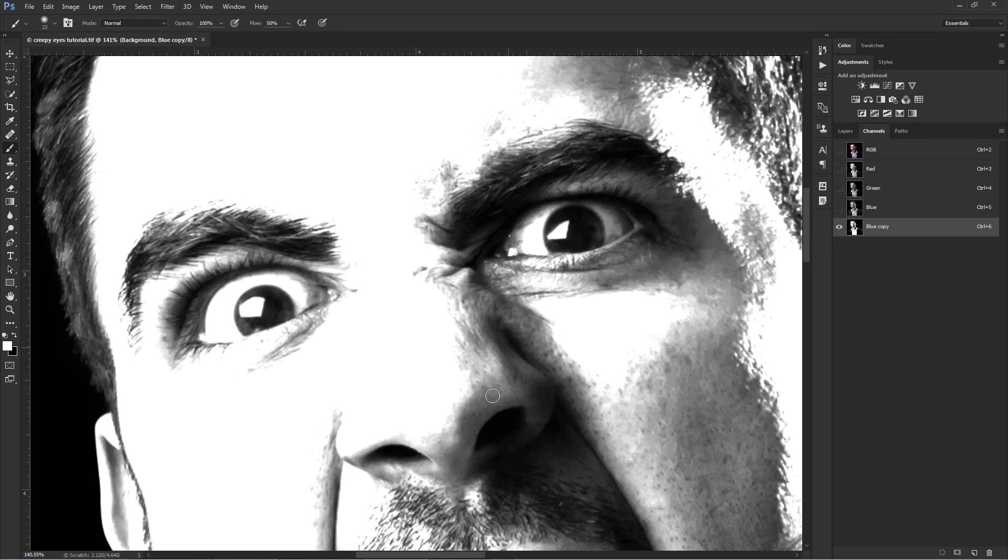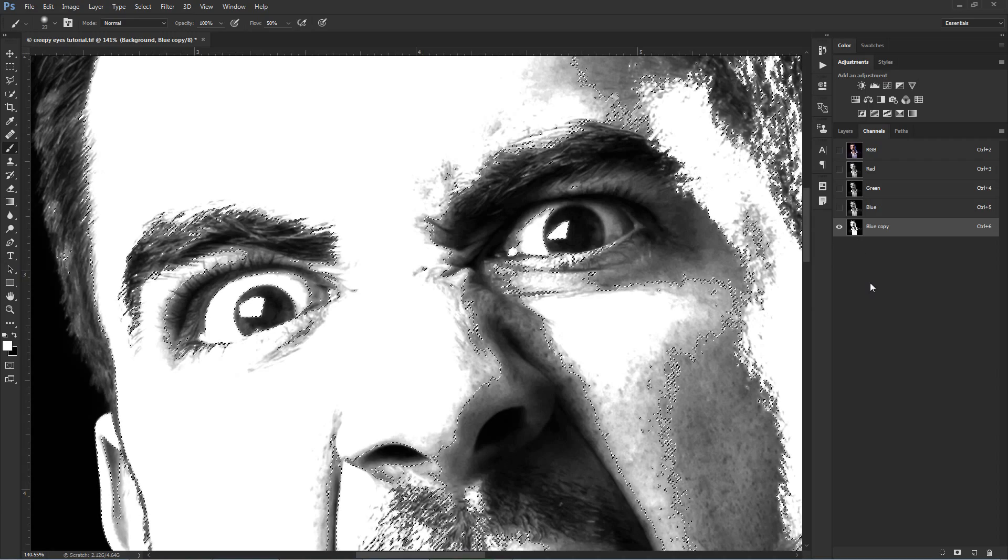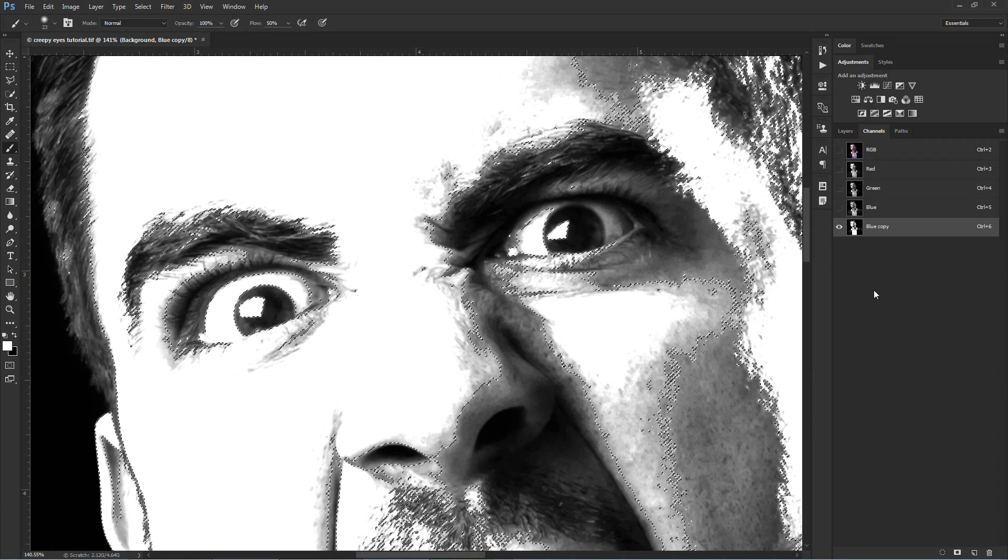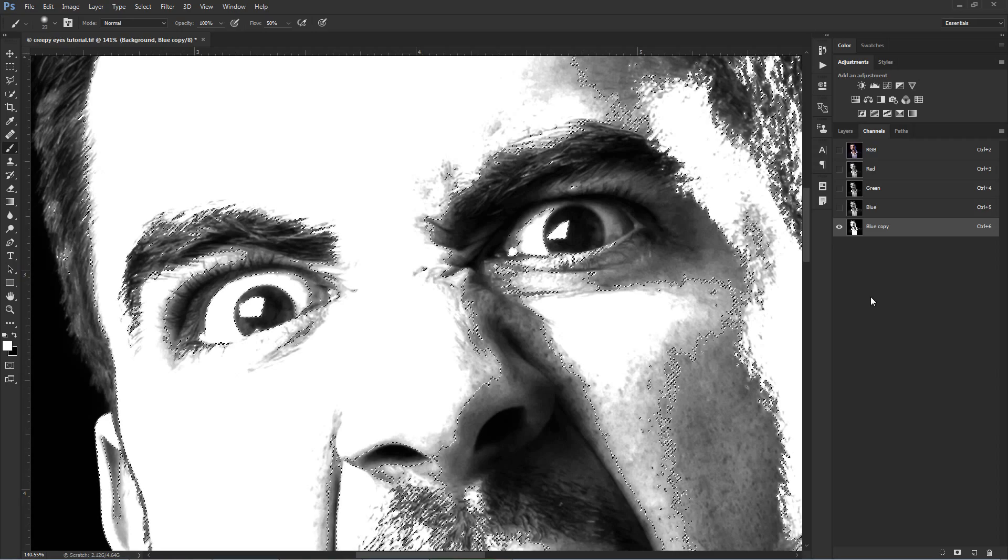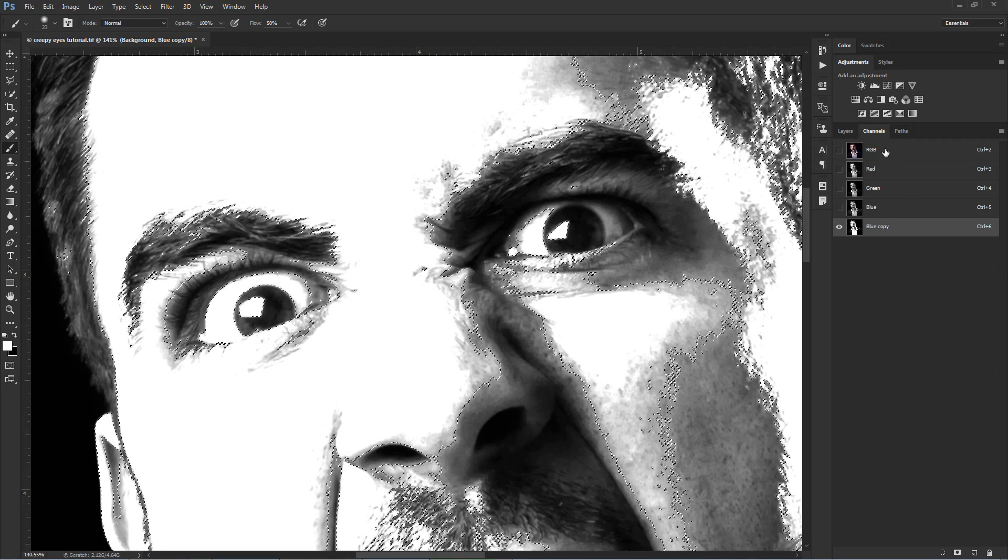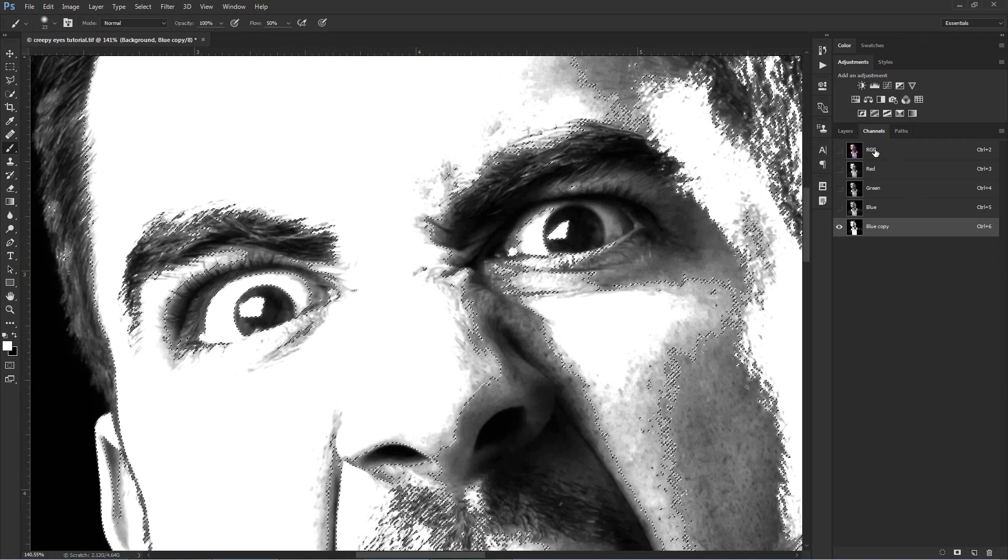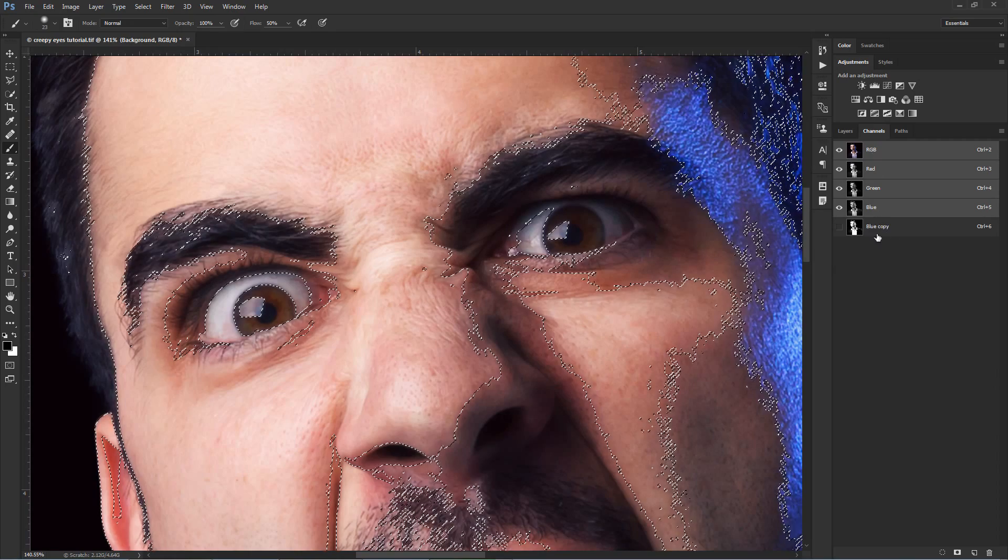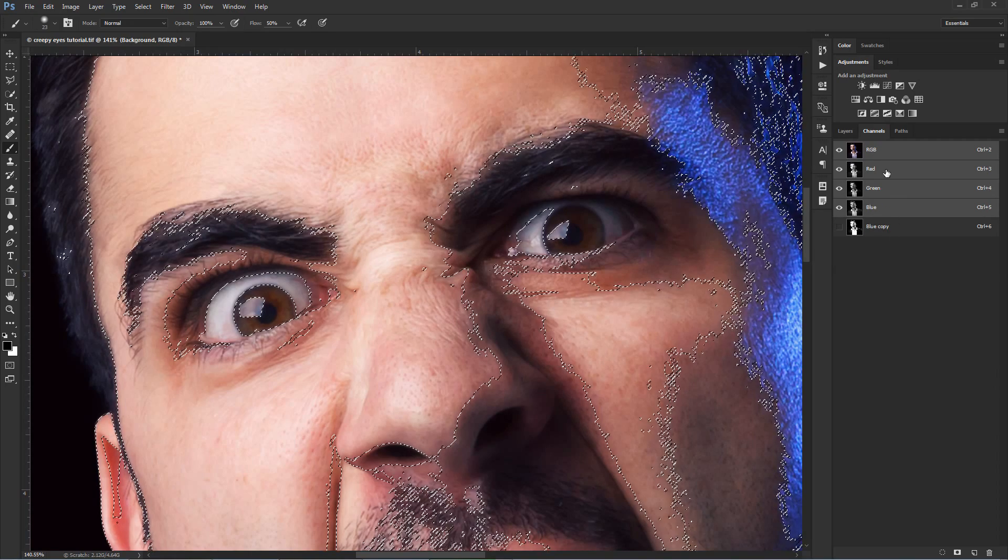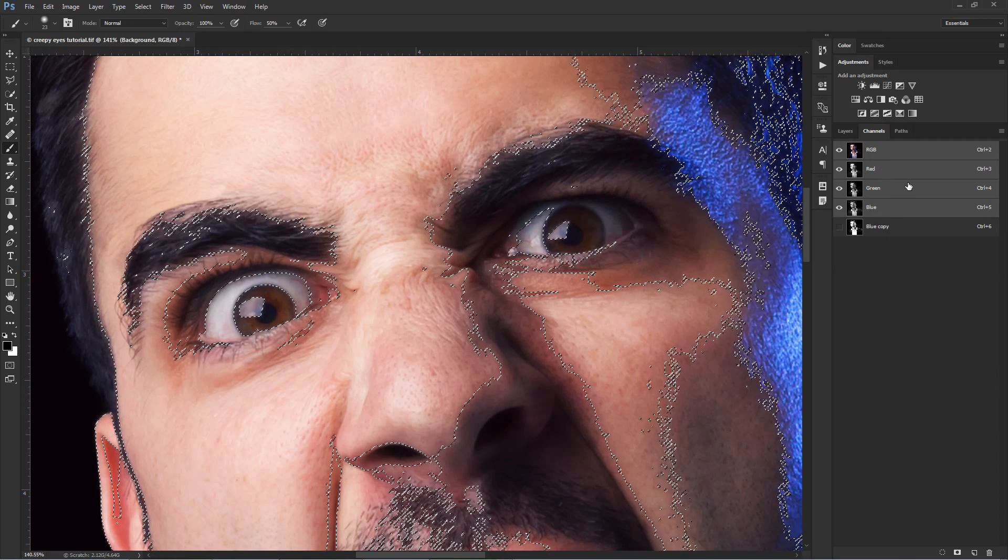Then hold down CTRL and click on this little thumbnail image on the blue layer copy. After you click on it, Photoshop is making now a selection of the bright areas in your photo. Make the RGB channel visible by clicking here on its name. This will also deactivate the blue layer copy in the Channels window because we don't need it now.